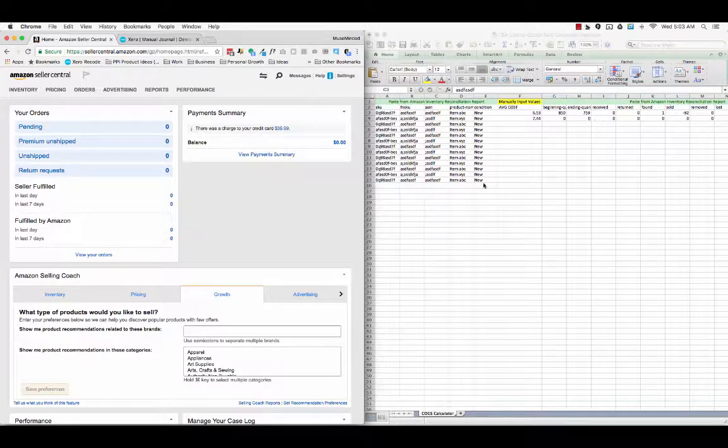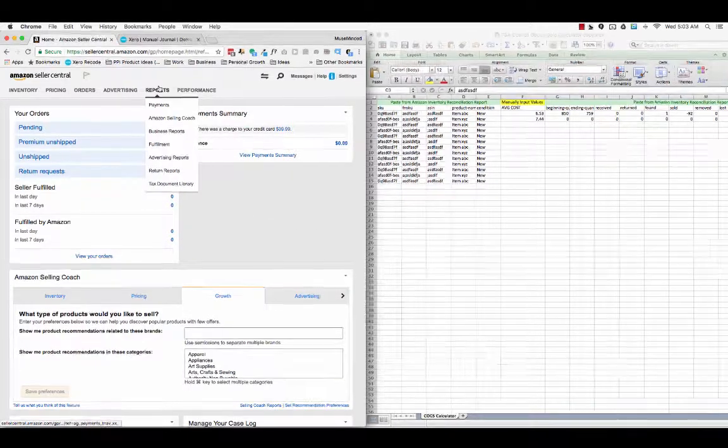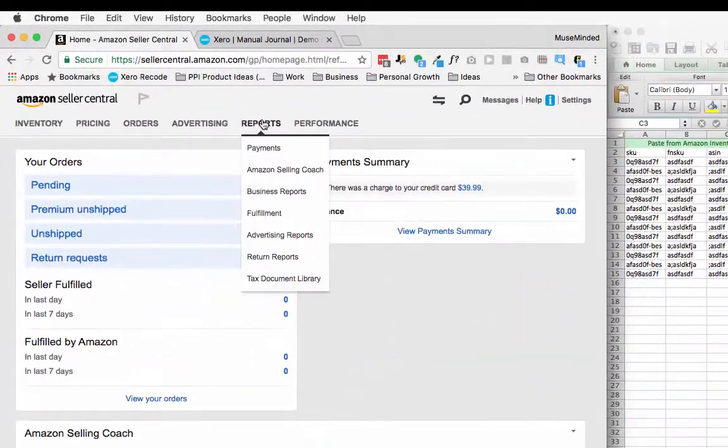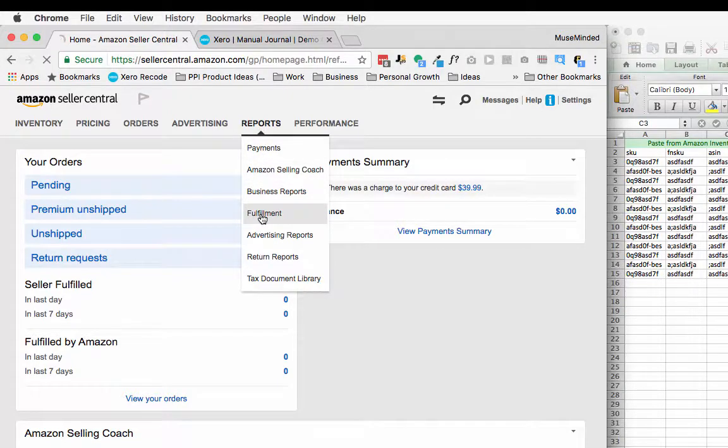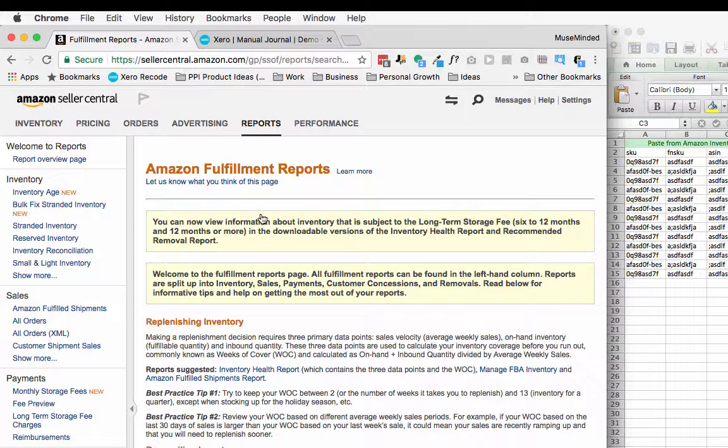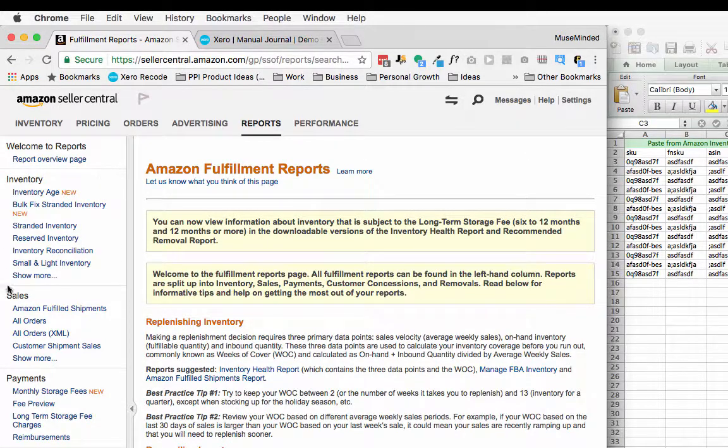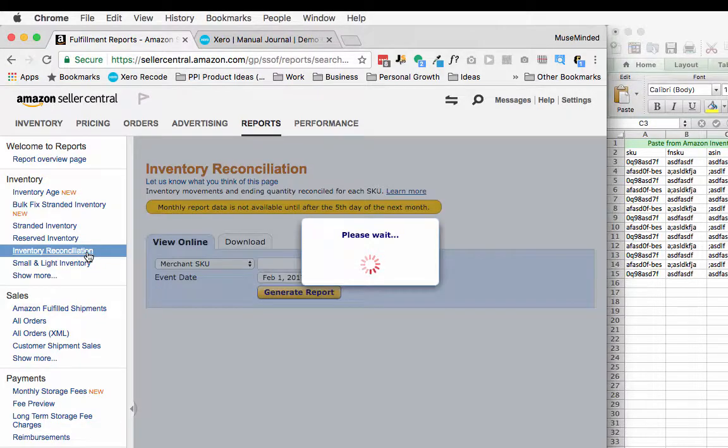This is kind of the manual process. We're going to start by going to Reports in Seller Central, and then under Reports you'll see Fulfillment. From the Fulfillment Reports page you look to the left, the Inventory section, you'll notice a report called Inventory Reconciliation.